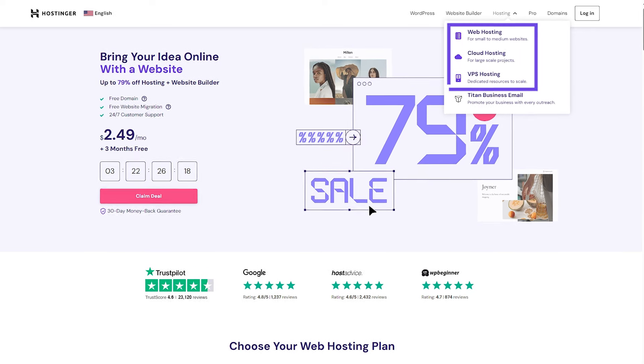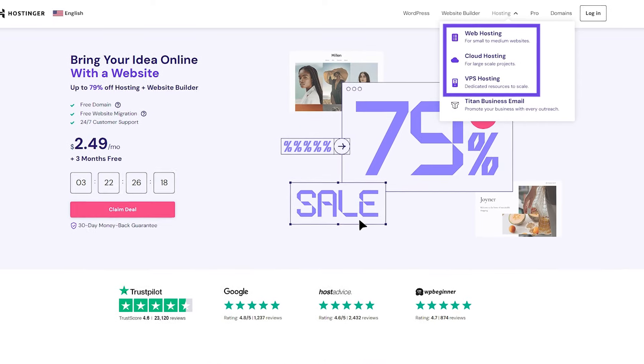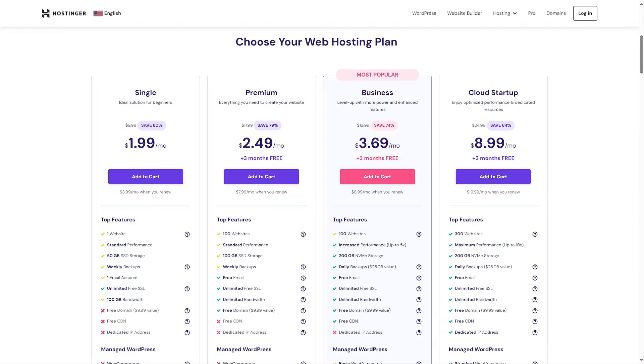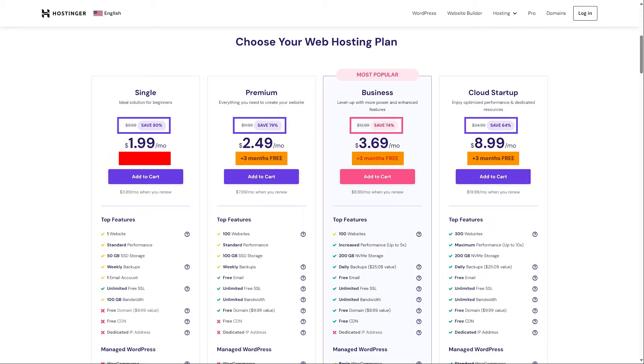Now, before we start, it's worth mentioning that whatever web hosting type you choose, you'll be getting three extra months for free on all of their plans except the entry level ones, plus you'll also get a discount. So let me break it down for you.